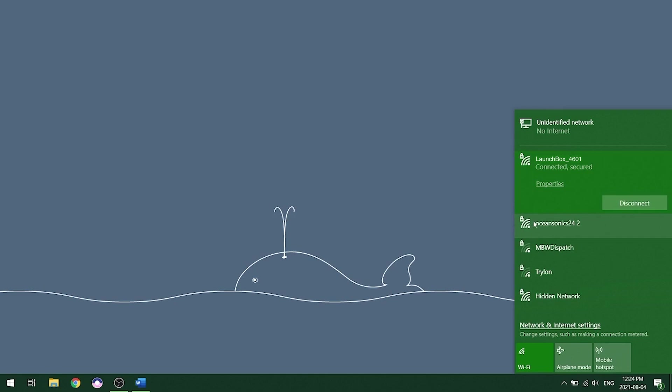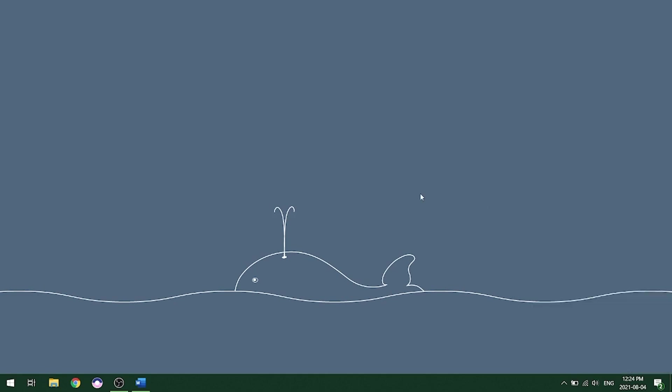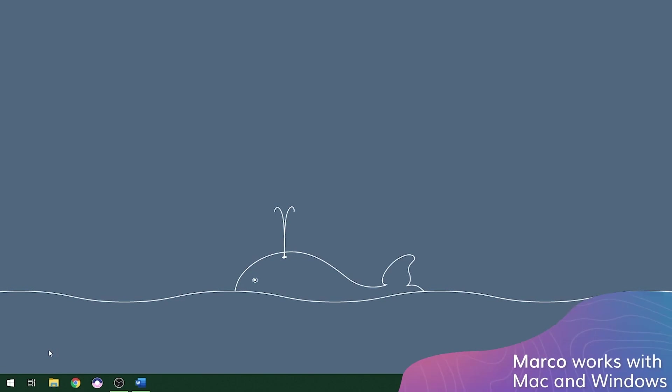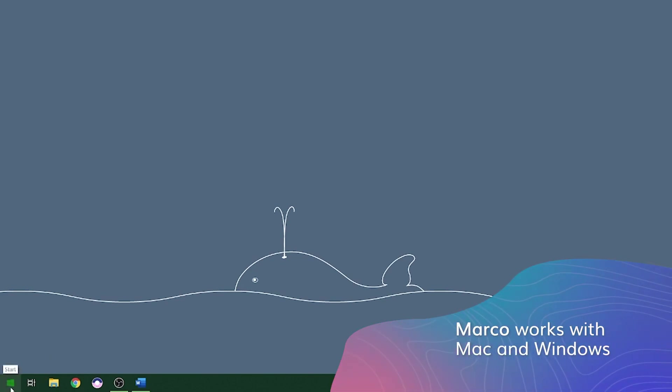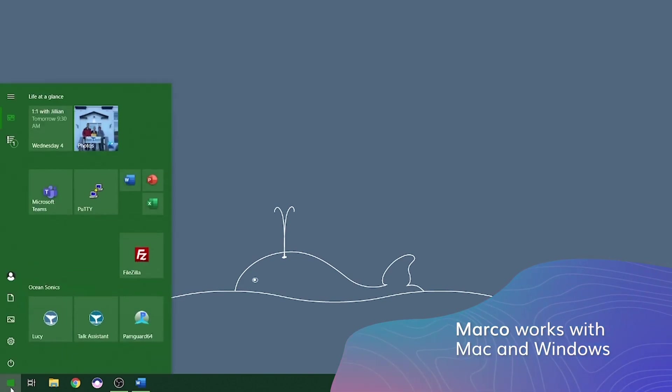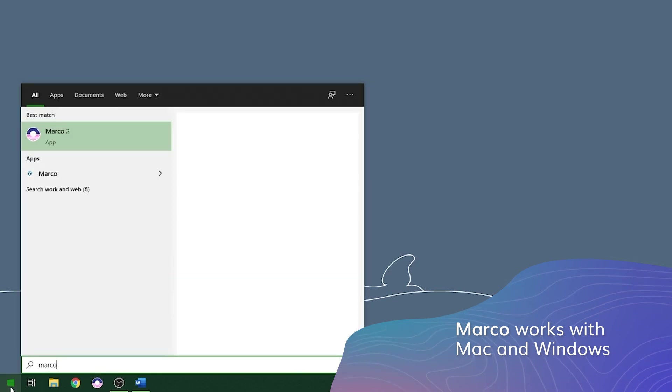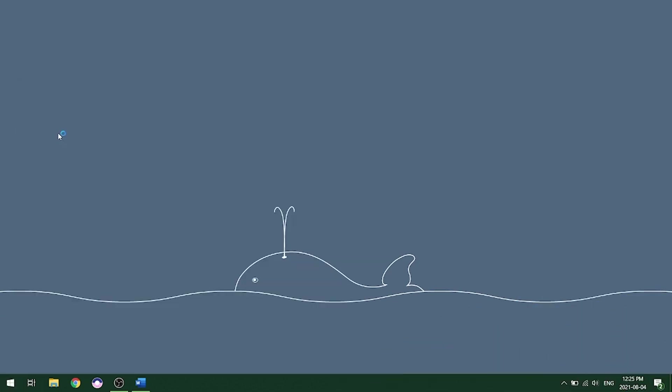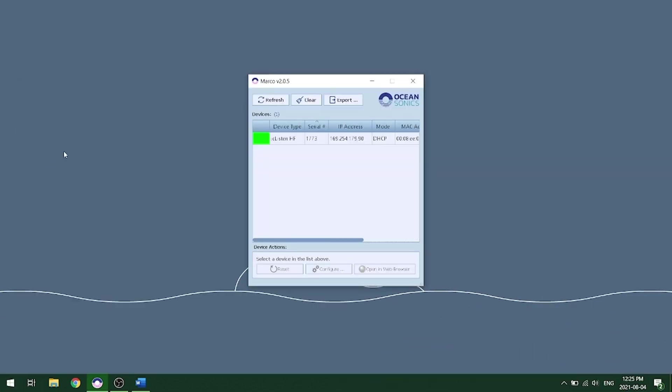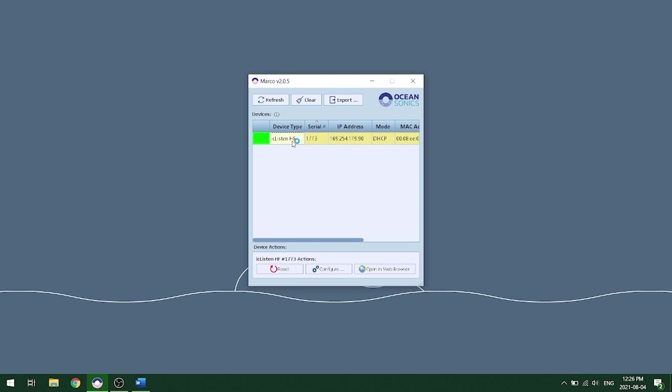To find your Marco program, you can simply click on the Windows icon, your start menu and type in Marco. You can click on the icon that pops up and this will open the Marco program. Here we have Marco and it automatically refresh to show us our hydrophone here in the menu. You can double click on your hydrophone and it will open up the web interface for that hydrophone.